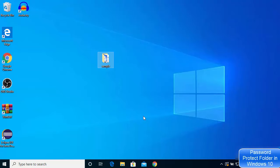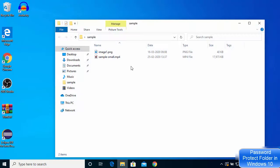Hey guys, in this video I'm going to show you how you can create a password-protected folder on your Windows 10 operating system. You might want to protect some files inside a folder with a password — here's how you can do this on Windows 10.